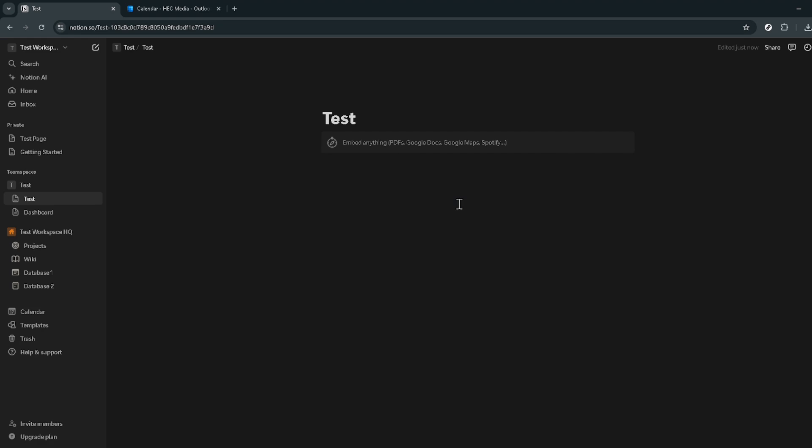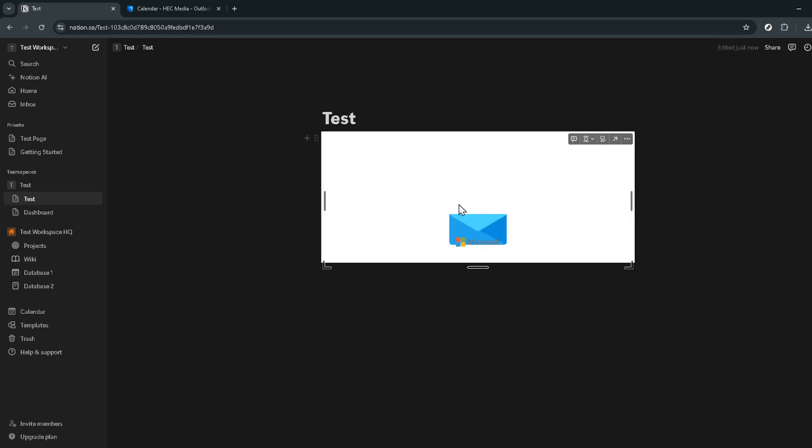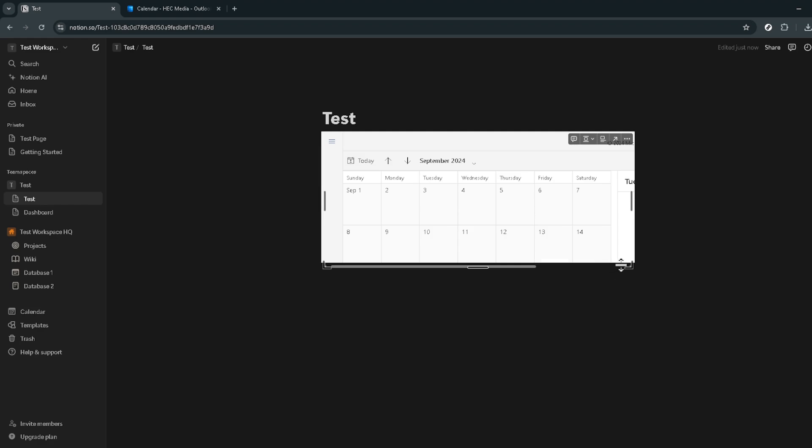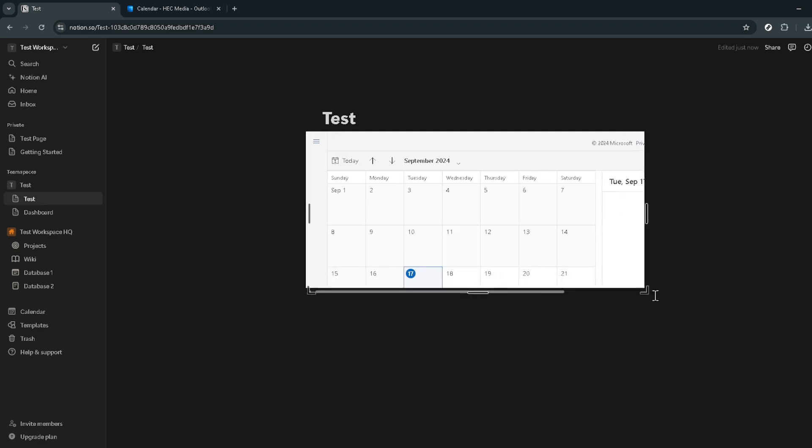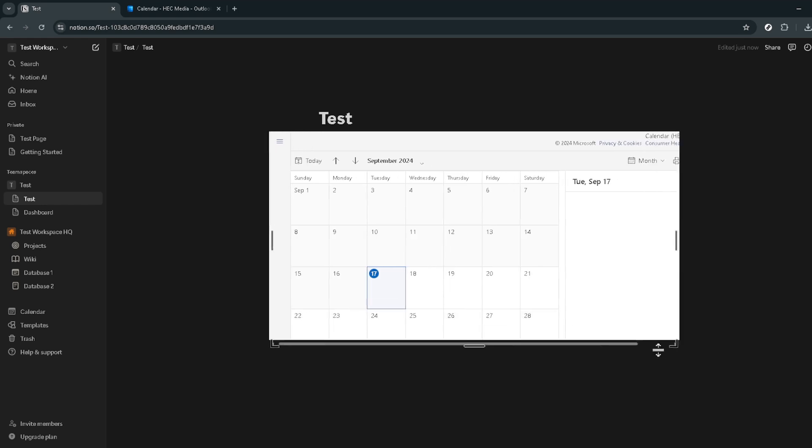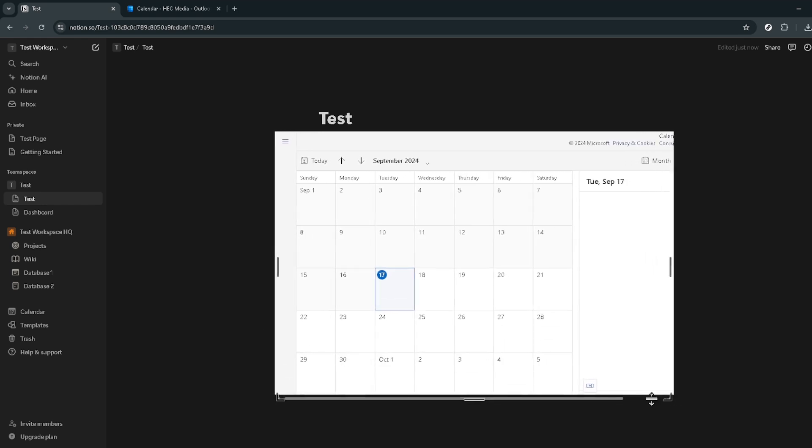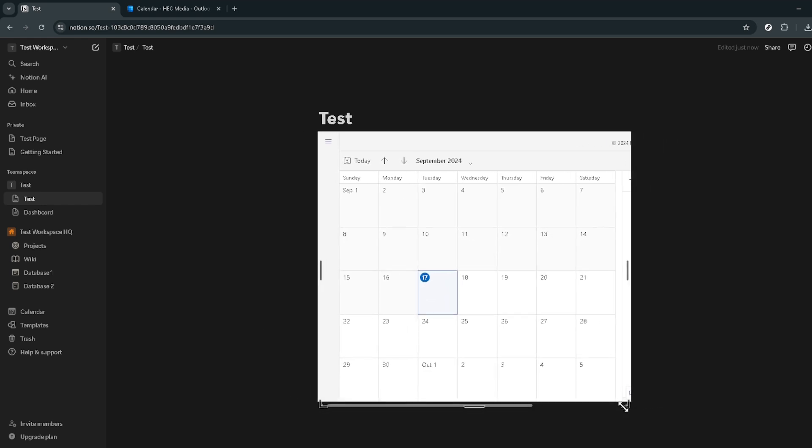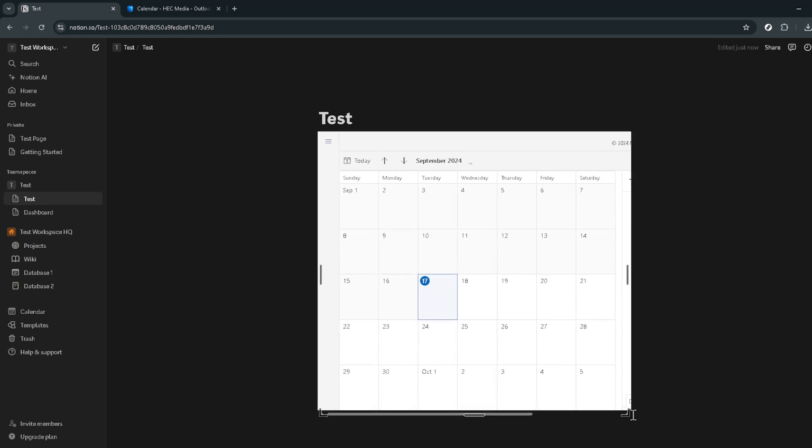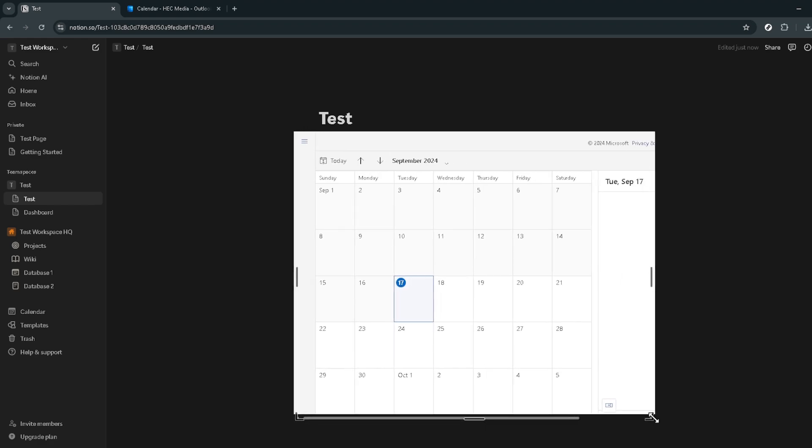This process not only integrates your Outlook calendar directly into your Notion setup but also keeps everything synced. The beauty of this integration lies in how it centralizes your tasks and calendars in one space, making it easier to manage your day to day. Remember the sync is based on the URL's data so any update made in Outlook reflects in Notion, keeping you always updated.